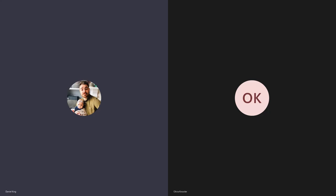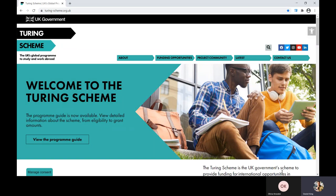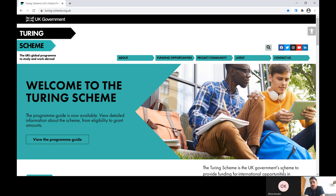Hello and welcome to the Turing Scheme FE and VET application support webinar. My name is Daniel King and with me today is my colleague Olivia Noller. In this webinar we're going to do a live run through of the Turing Scheme application form for an FE and VET project.